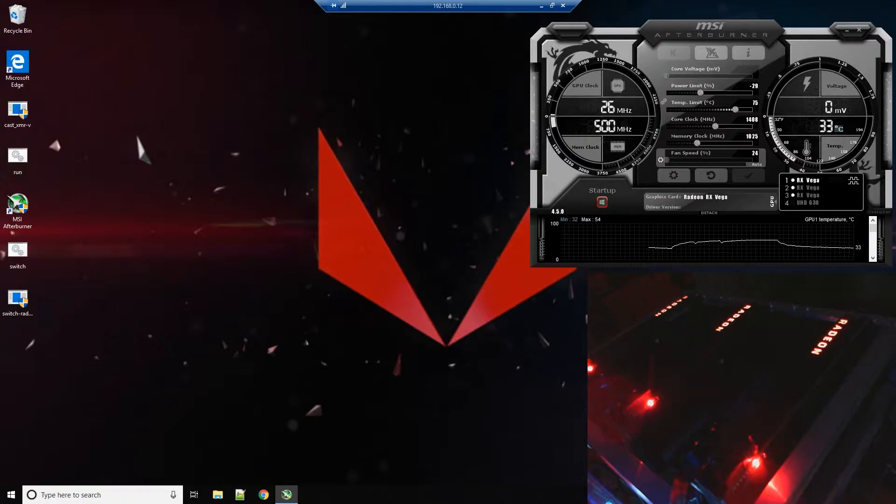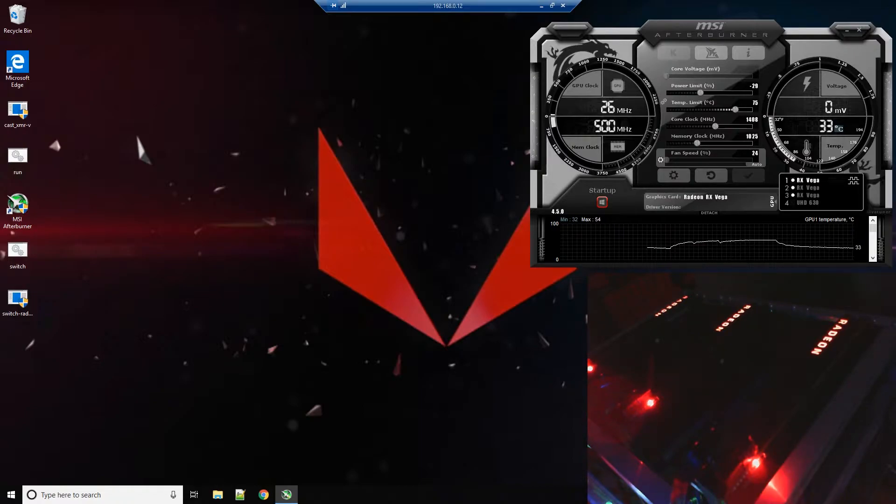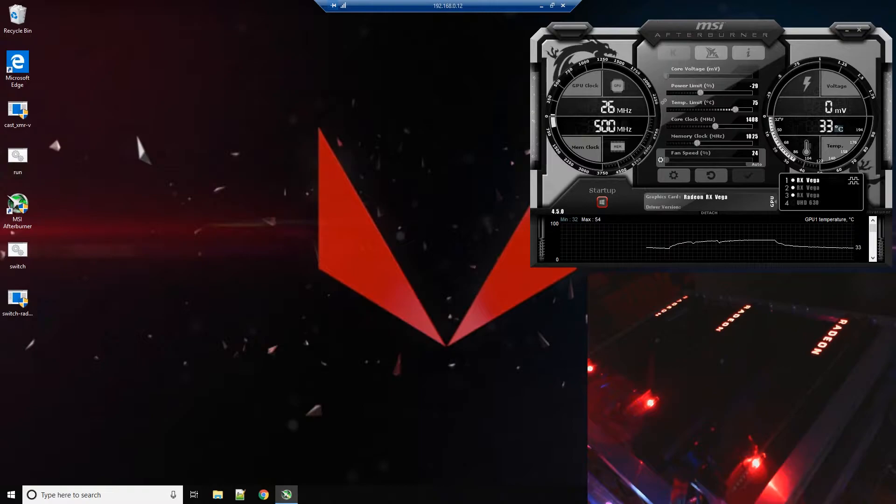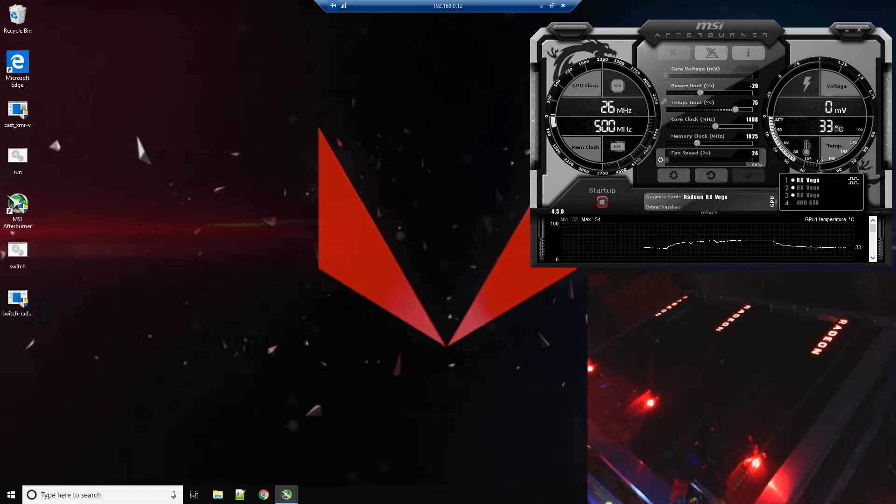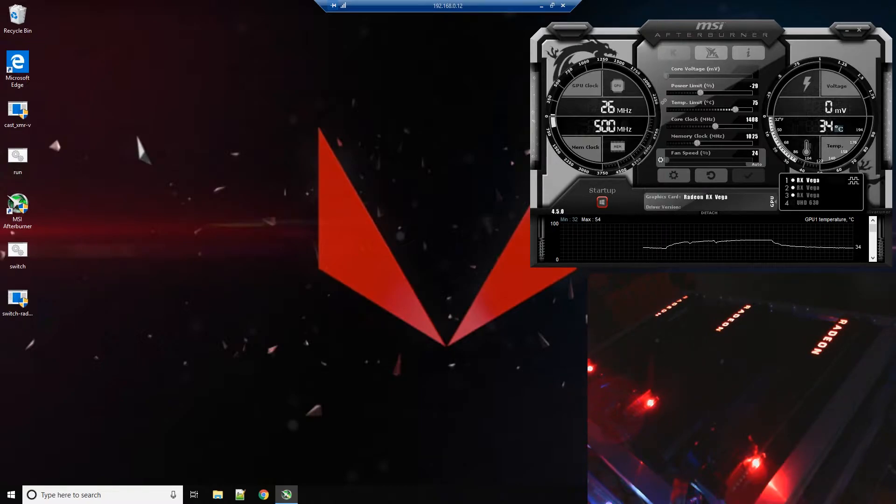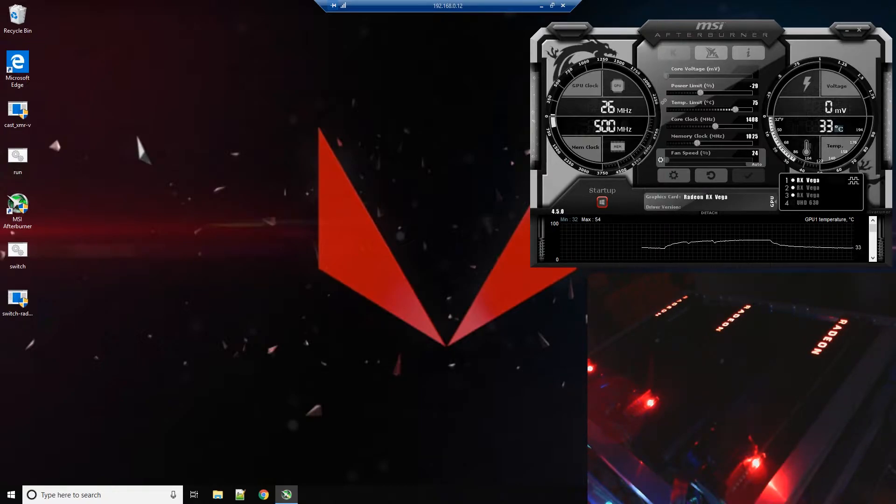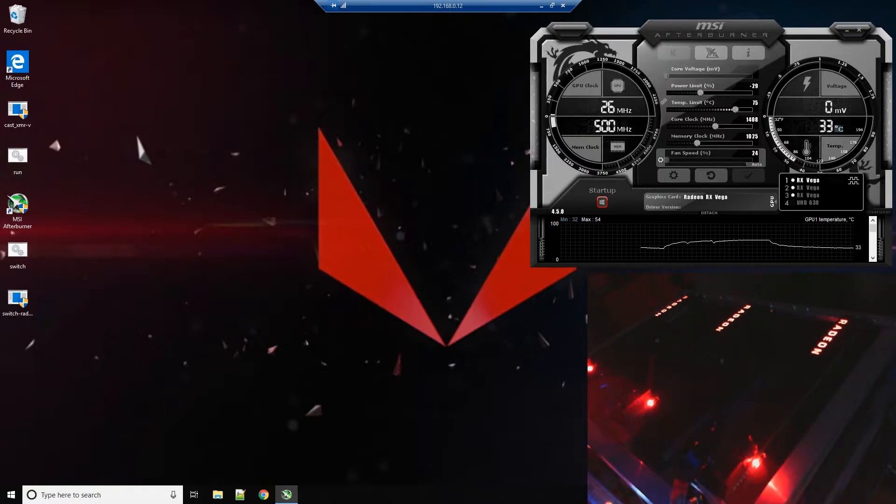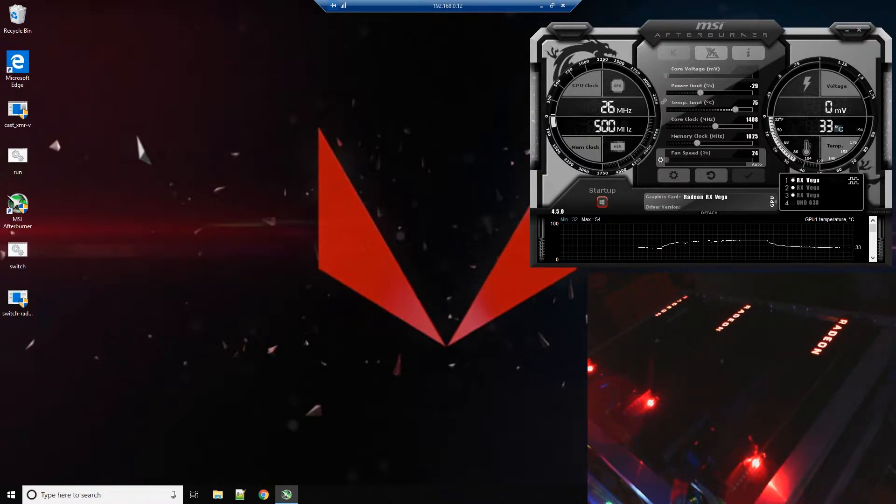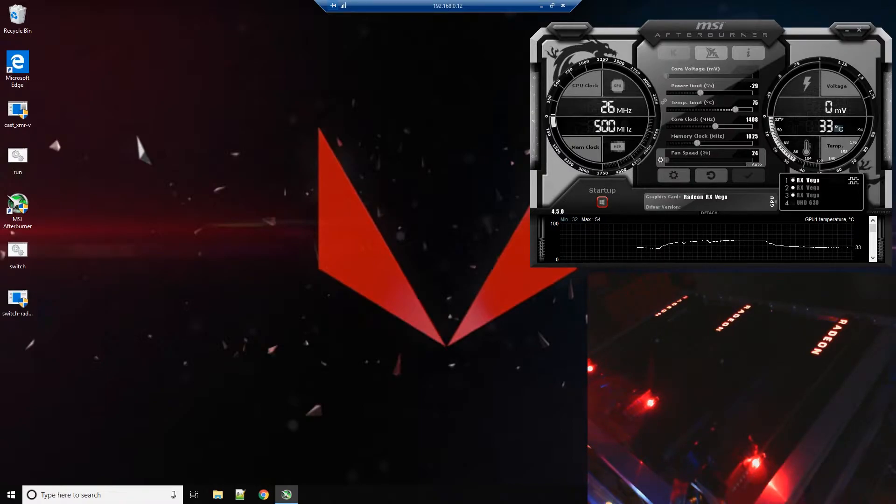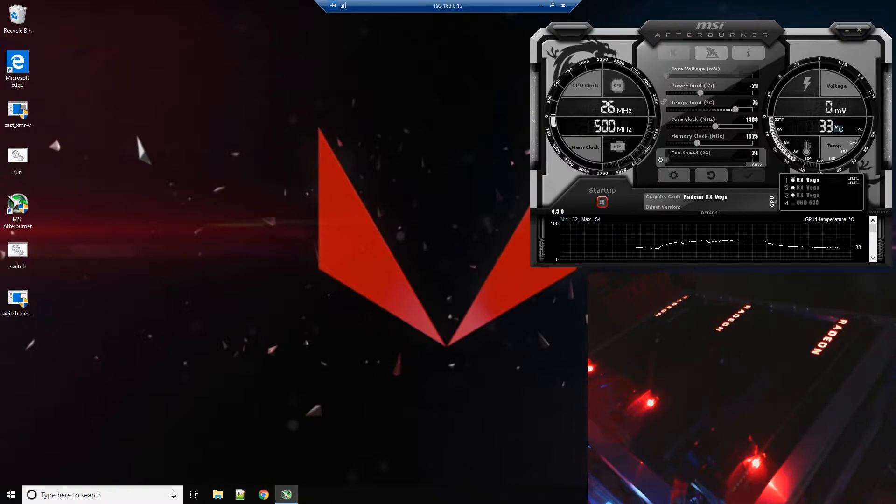To show you that everything is working with 1803, latest drivers from AMD, and the latest version of Cast XMR which has a couple new features which I'll go through really quickly. Again, this is not a video that I'm going to be going into depth on or how to set it up. I have other videos. The process is exactly the same.